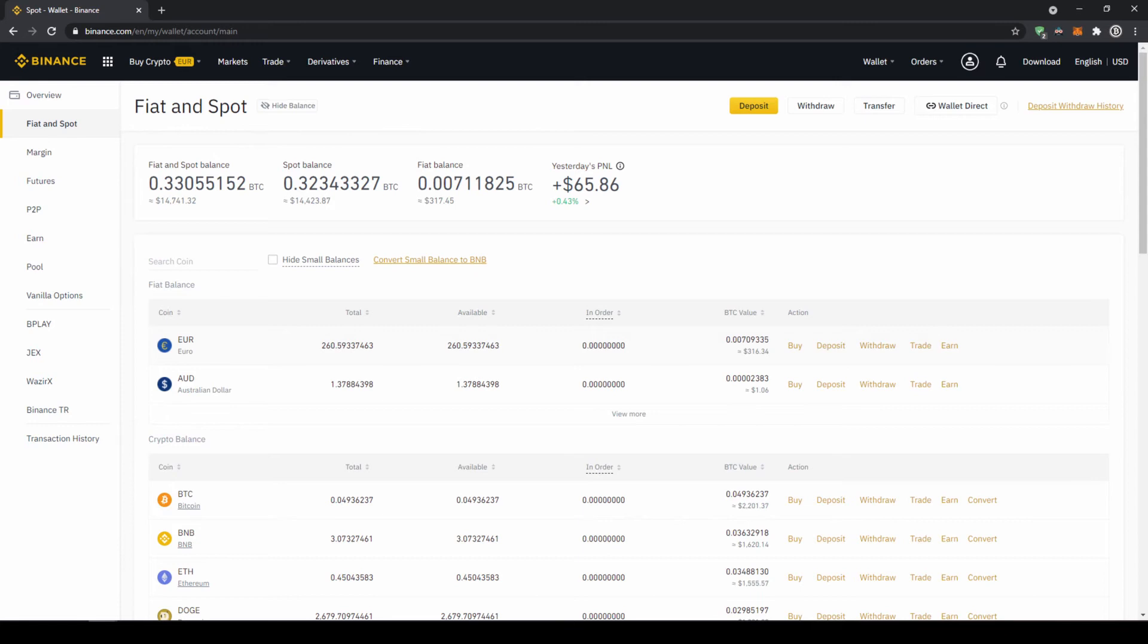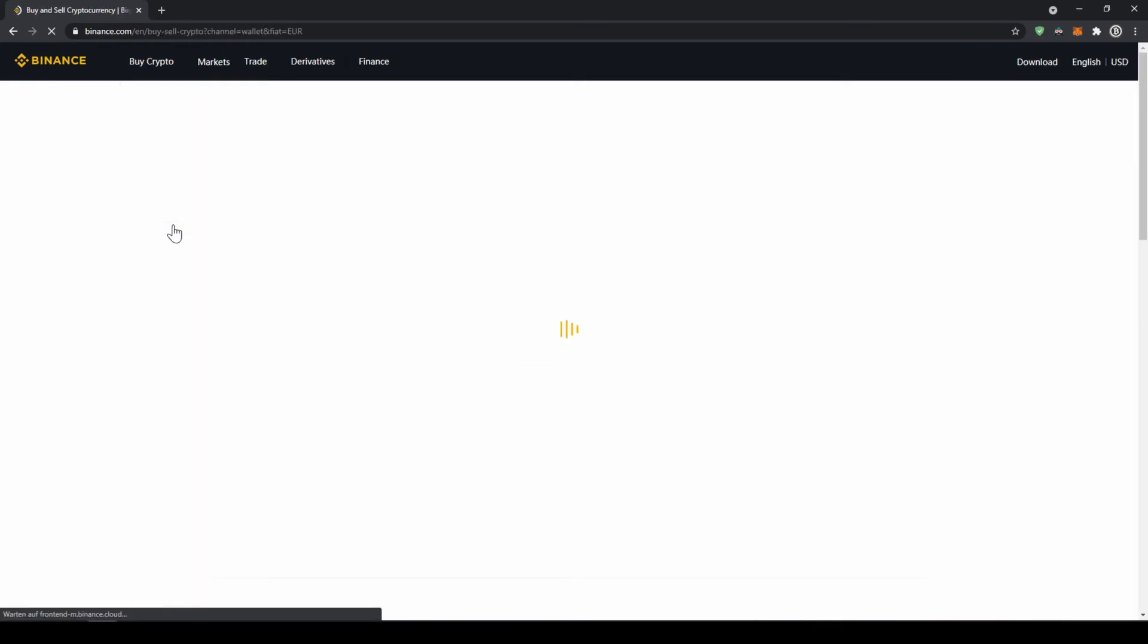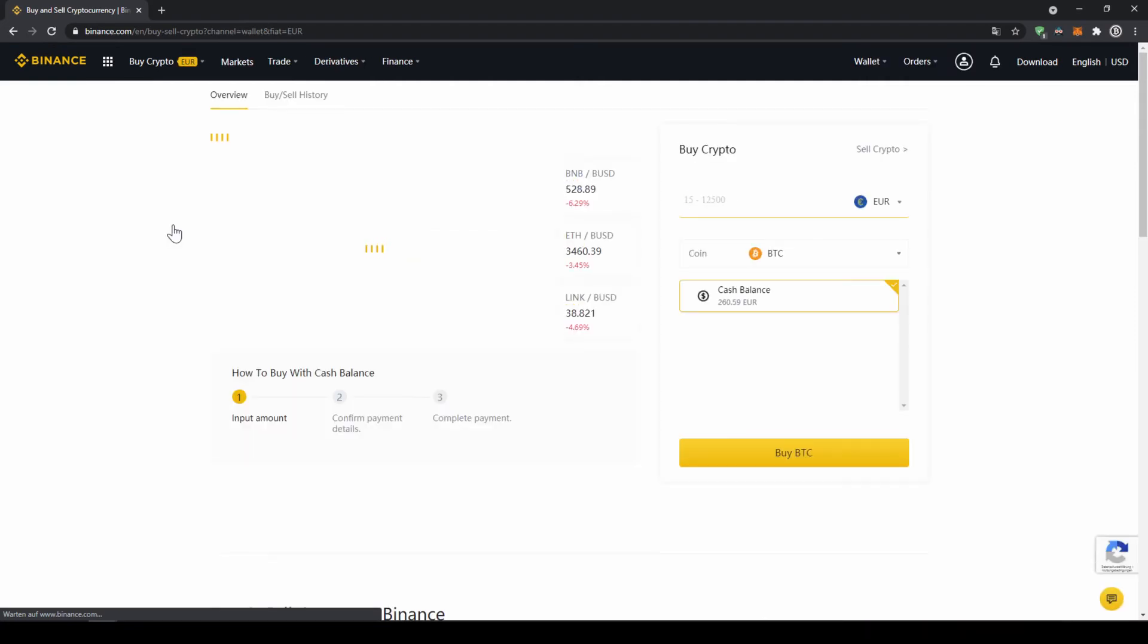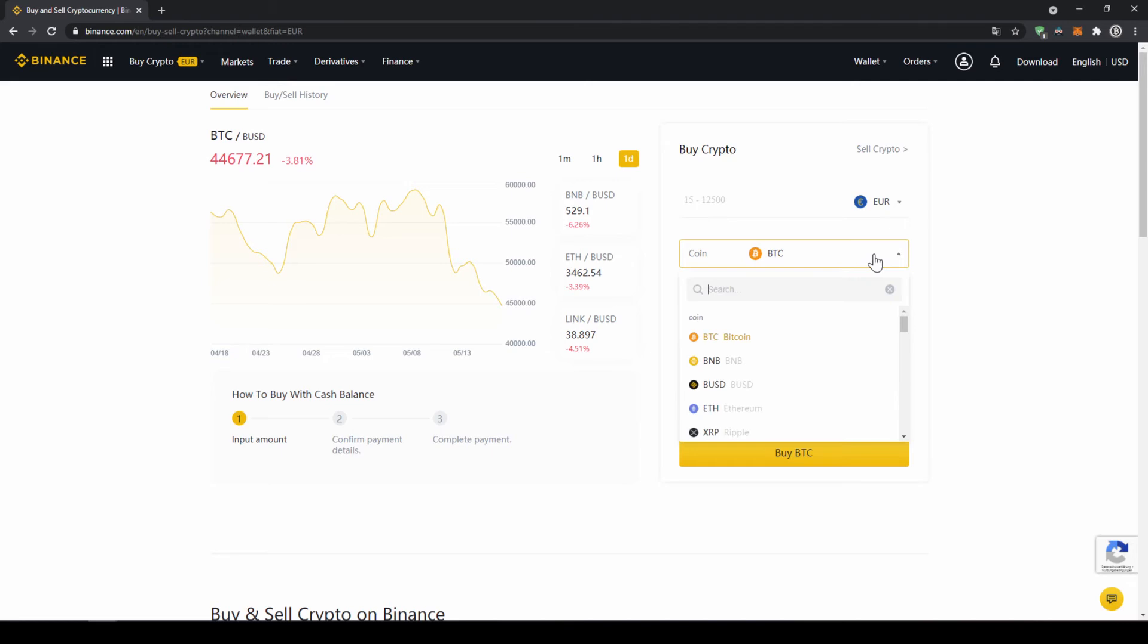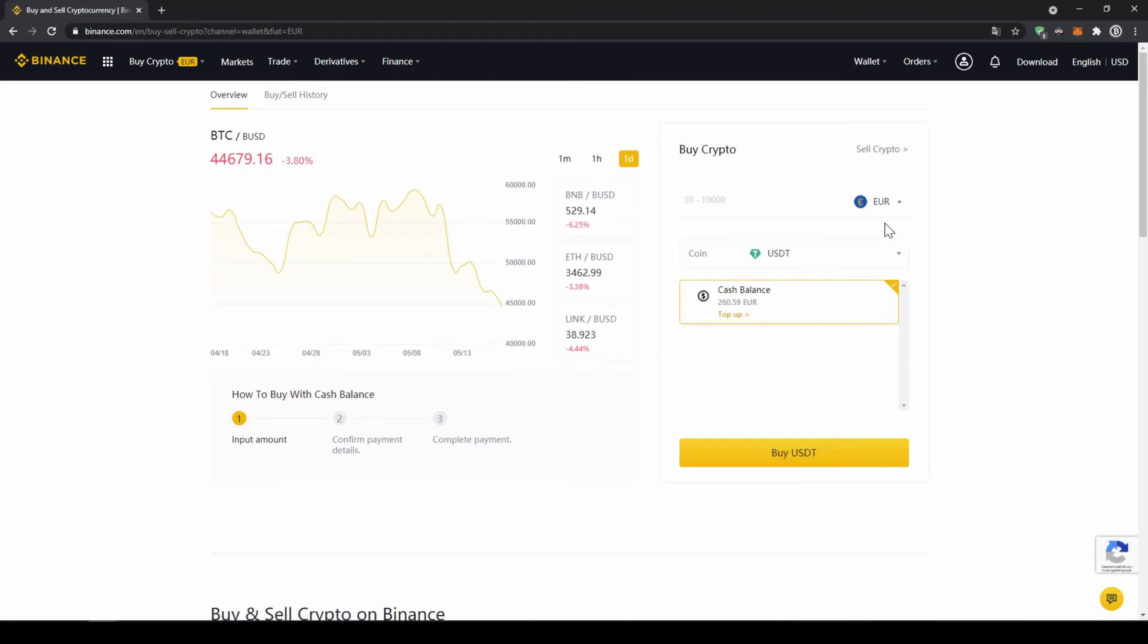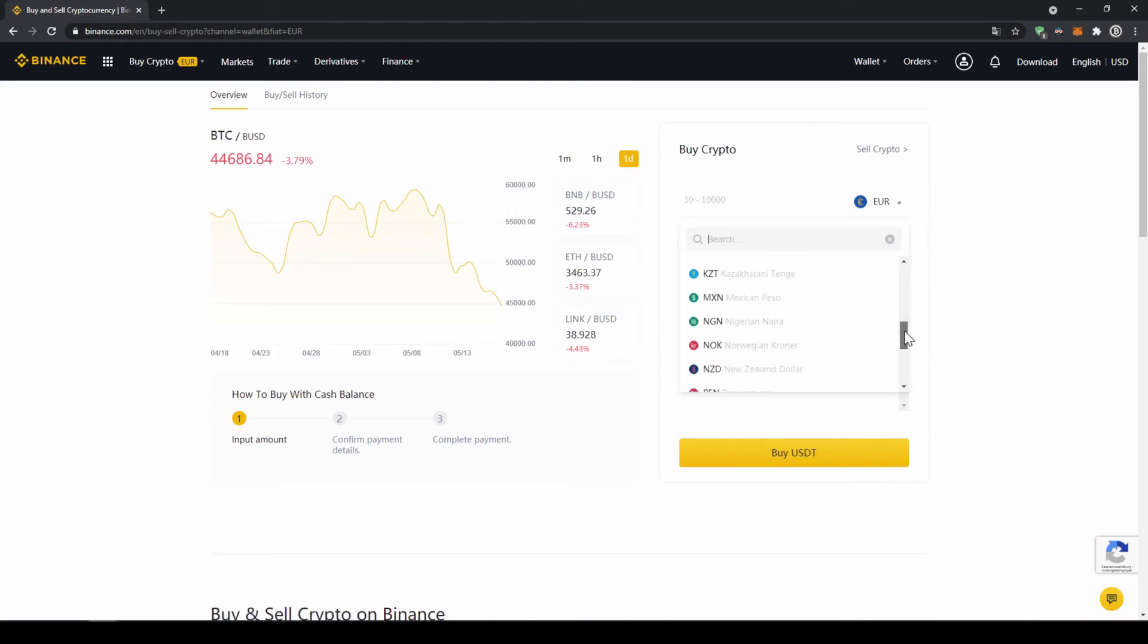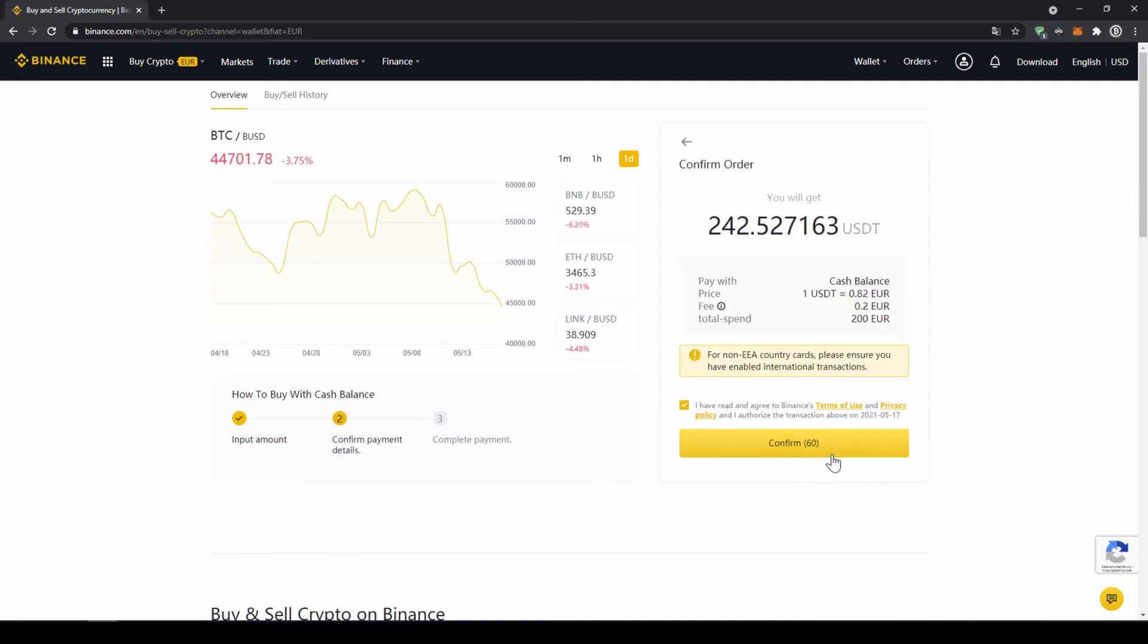So to buy US dollar tether we're just going to click on buy crypto right here and then go to cash balance. Now we'll get to this page, here on the right side we can select the coin we want to buy so I'm just going to click on it and type in USDT and click on US dollar tether. Right here on top we can select the currency that we have deposited so choose whichever one you did and then type in the amount you want to transfer to US dollar tether so I'm just going to go for 200 euros and then click on buy USDT.